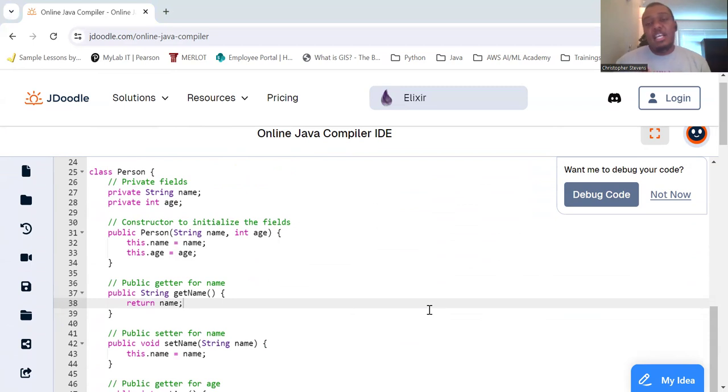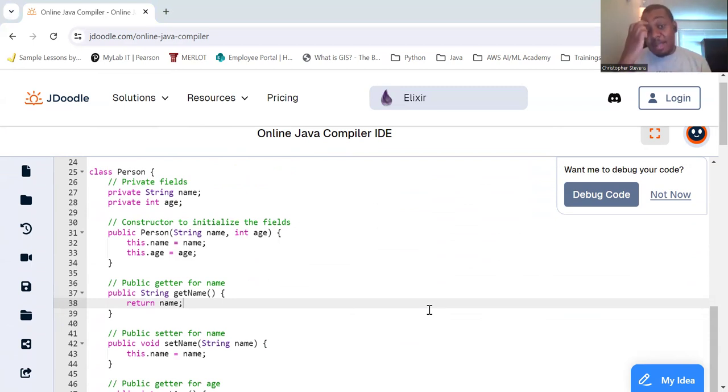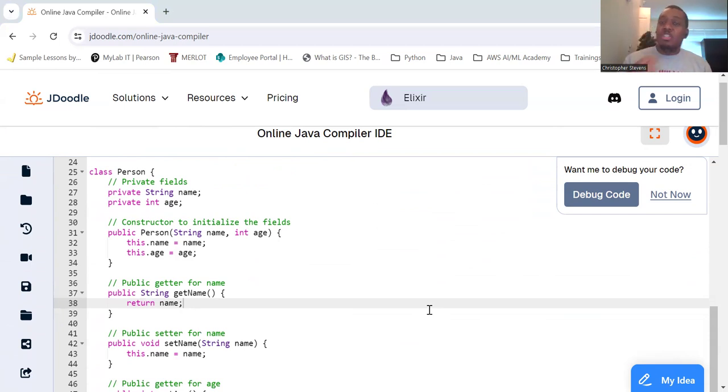So, by encapsulating the Person class, we ensure that its fields cannot be directly accessed or modified from outside, providing a safer and more modular code structure.